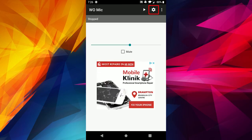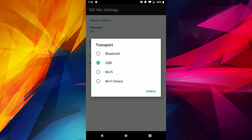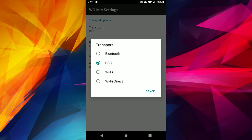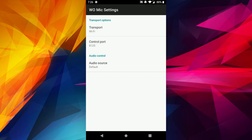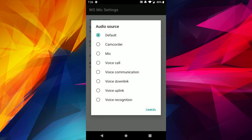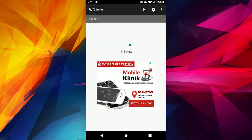Once it's installed, go ahead and tap on Open. The app should open and look something like this. First we're going to want to configure it, so tap on the gear icon to open the settings. Under Transport Option, this is where you choose how to connect your phone to your PC. Tap on Wi-Fi to select it. Under Control Port, make sure you leave that at 8125, and under Audio Source make sure that's selected as Default.